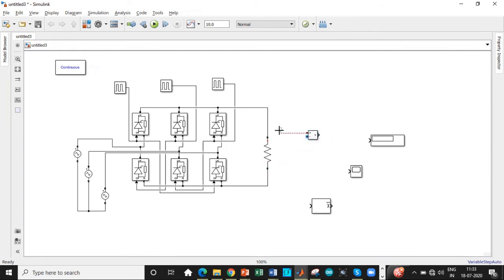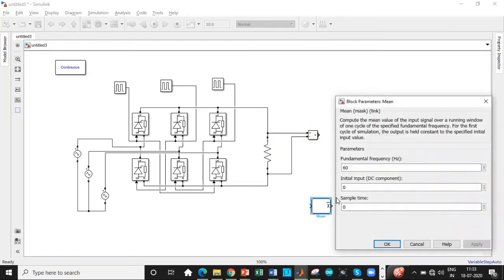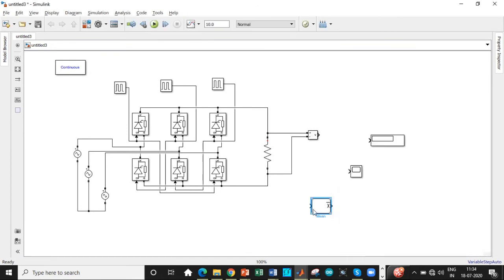A voltmeter gives you the voltage measurement, also called as voltage measurement block. Add this block. This is the mean value. One of the important steps is to double click on that and change it to 50 Hz and click OK. You will be getting the output voltage and that should be given directly to the mean.